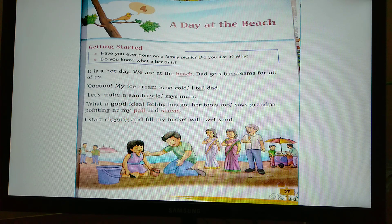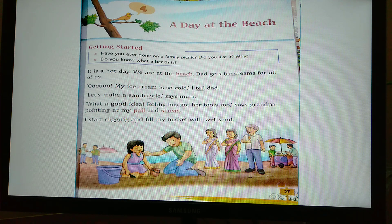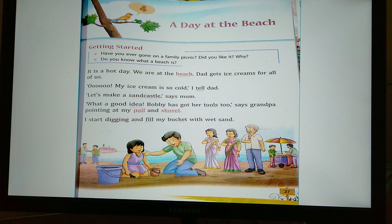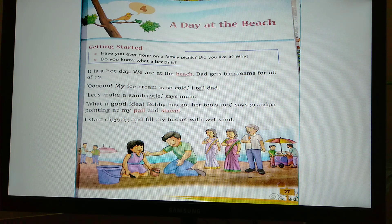'What a good idea! Bobbi has got her tools too,' says Grandpa, pointing at my pail and shovel. Grandpa says it's a good idea and that Bobbi has brought her tools. A pail is a bucket, and a shovel is a tool used to lift and throw materials — here it will help lift the sand and put it in the bucket.